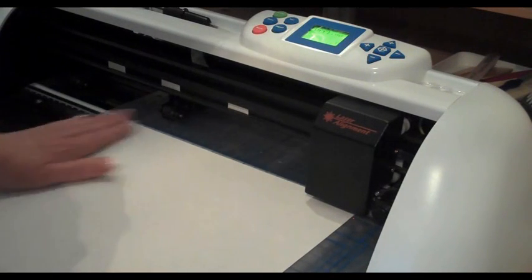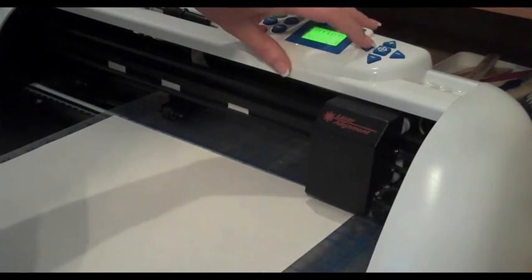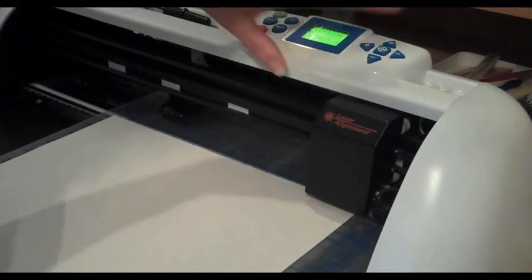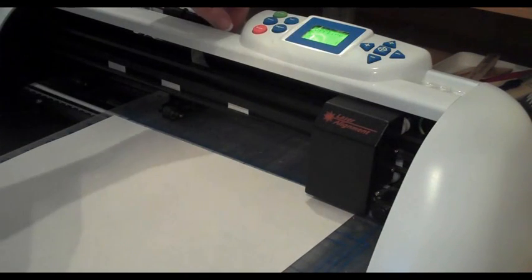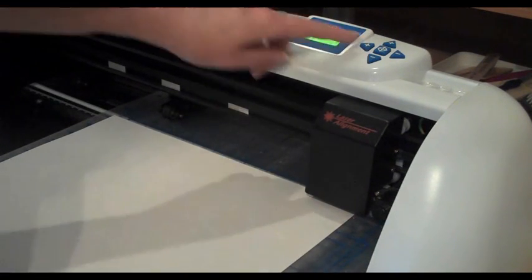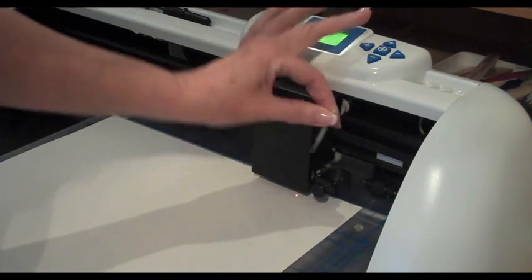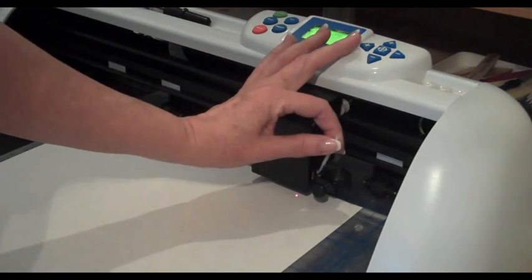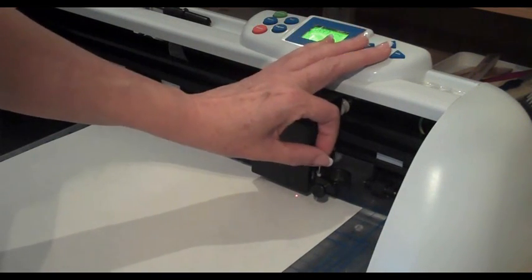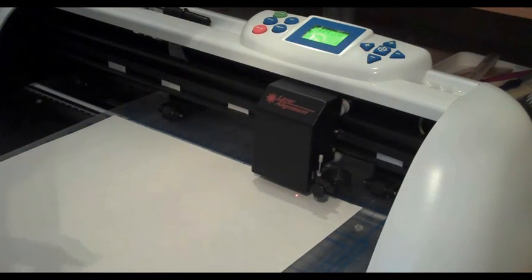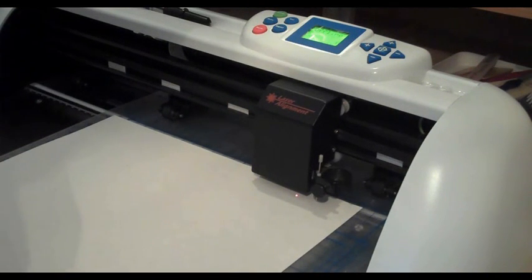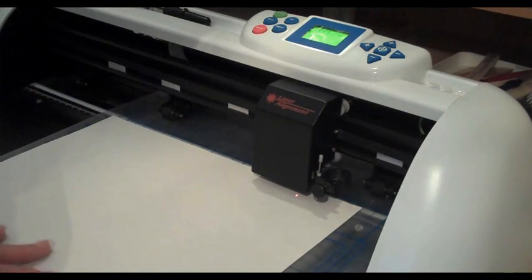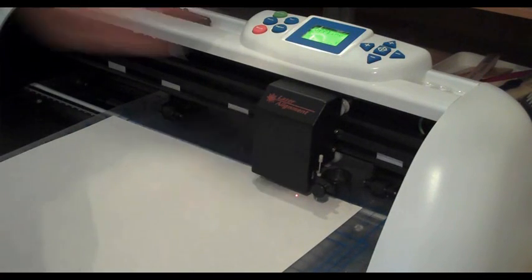Then to set the origin on the machine, I'm going to use my alignment light. On the Groovy, you would insert the alignment pen into the little hole right there. If you have one of the older machines, don't worry about this, you're fine. You can continue to just use the tip of your blade to set your origin.